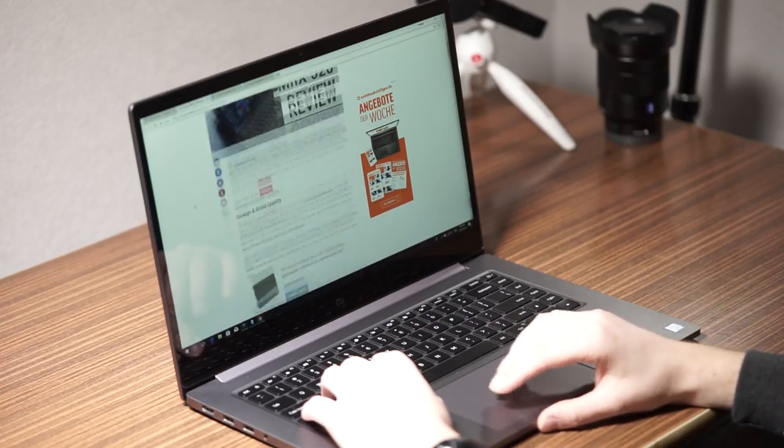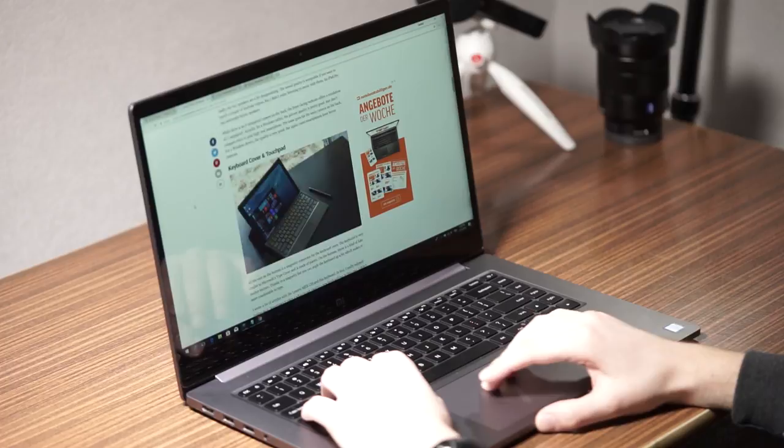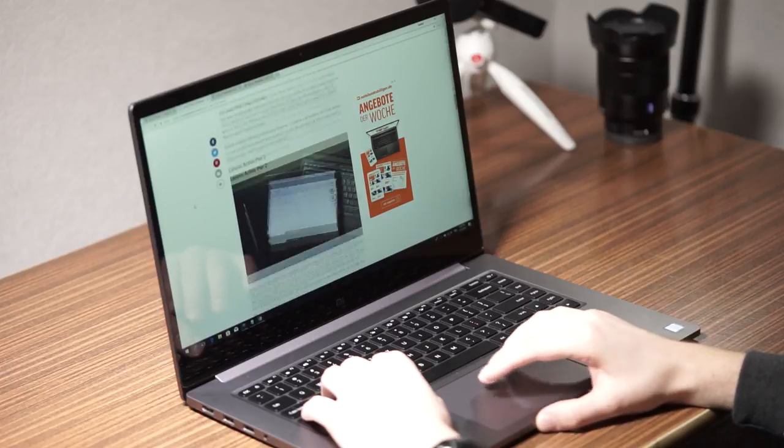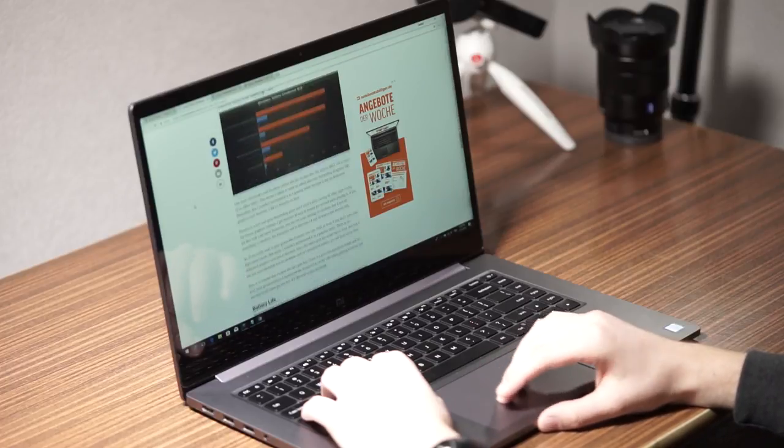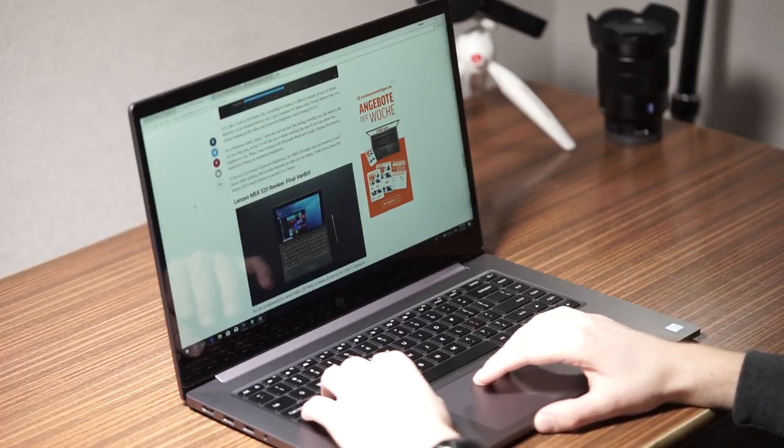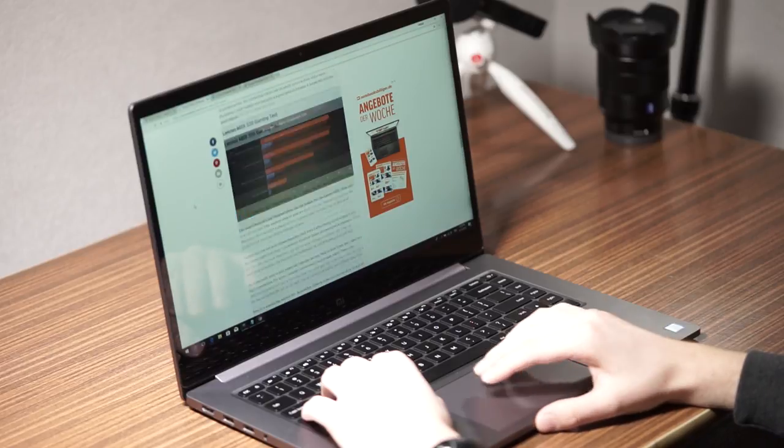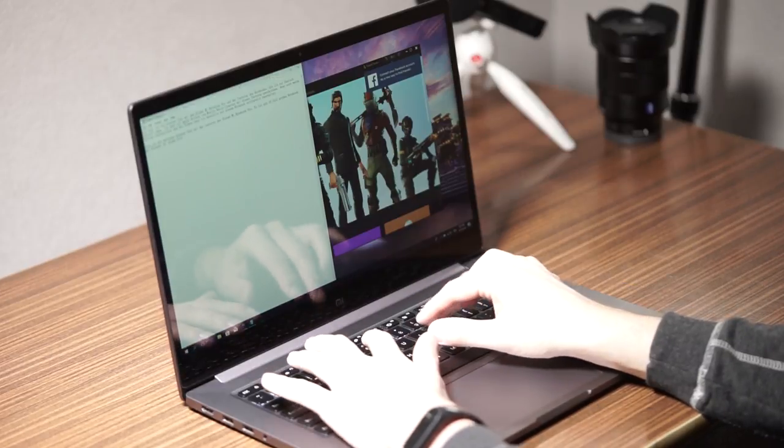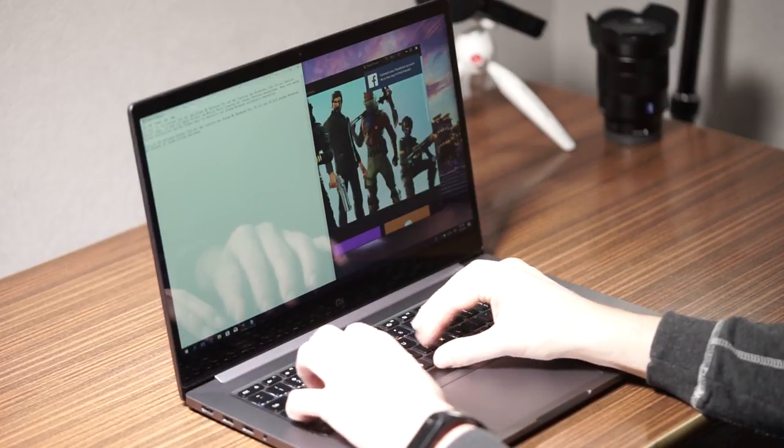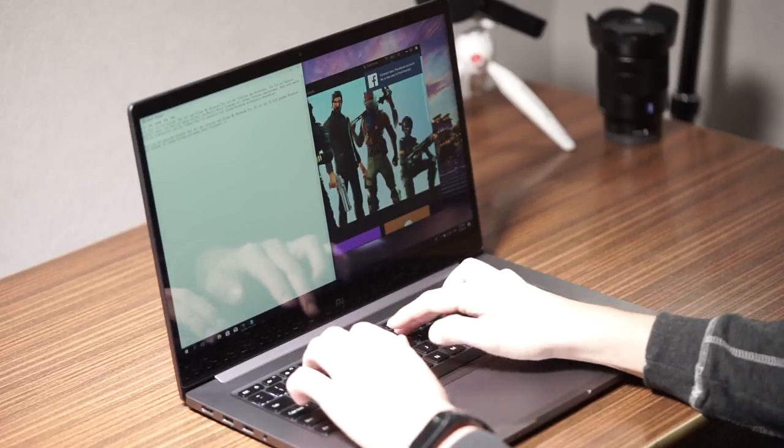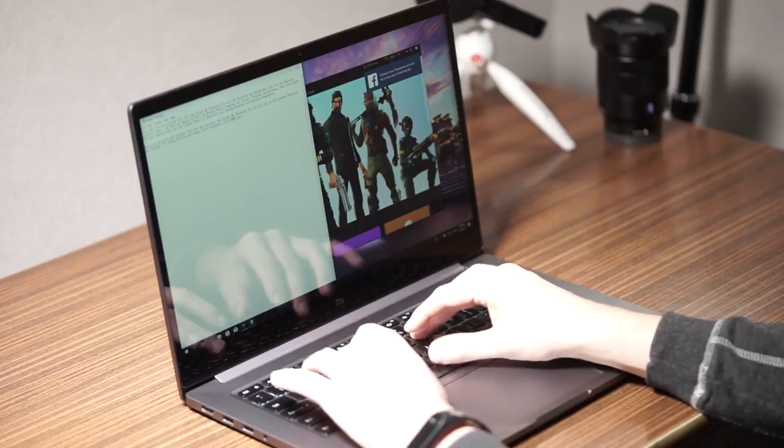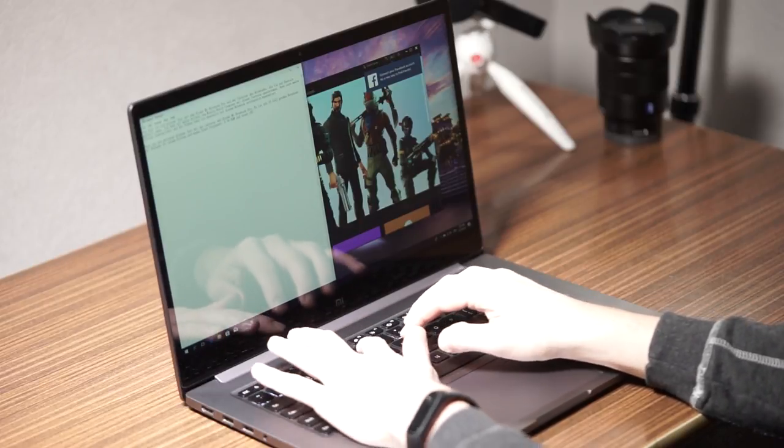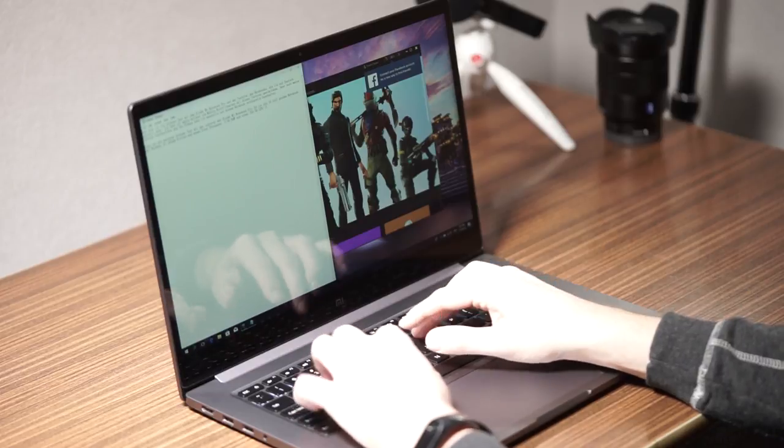During my everyday use the battery life was excellent as well. I usually manage to get the full working day out of it with standard office work and some web browsing and so on. But like with all devices the battery life can vary a lot. It depends on what you are doing. If you are playing Fortnite you will get a couple of hours only.